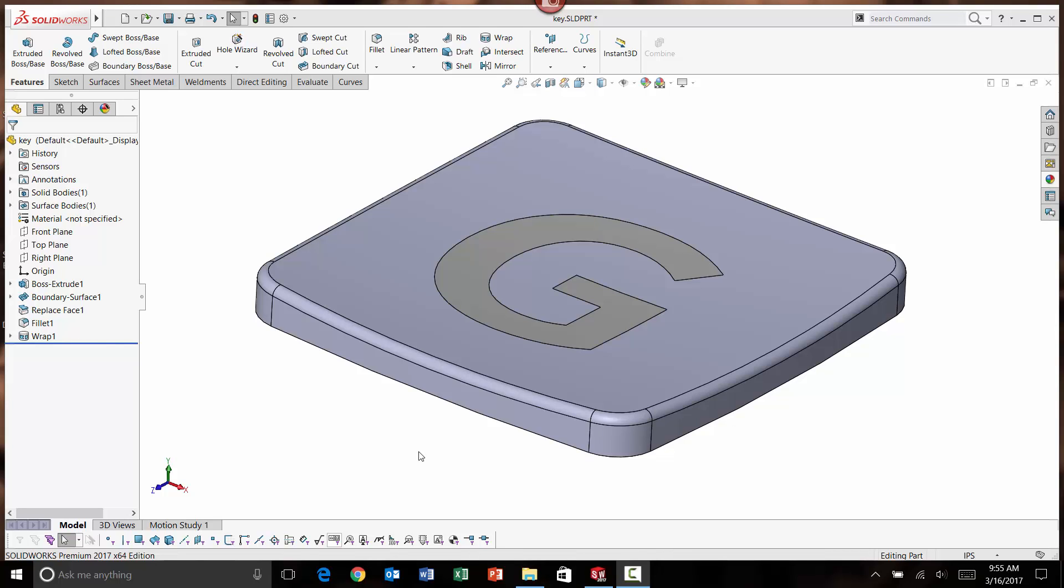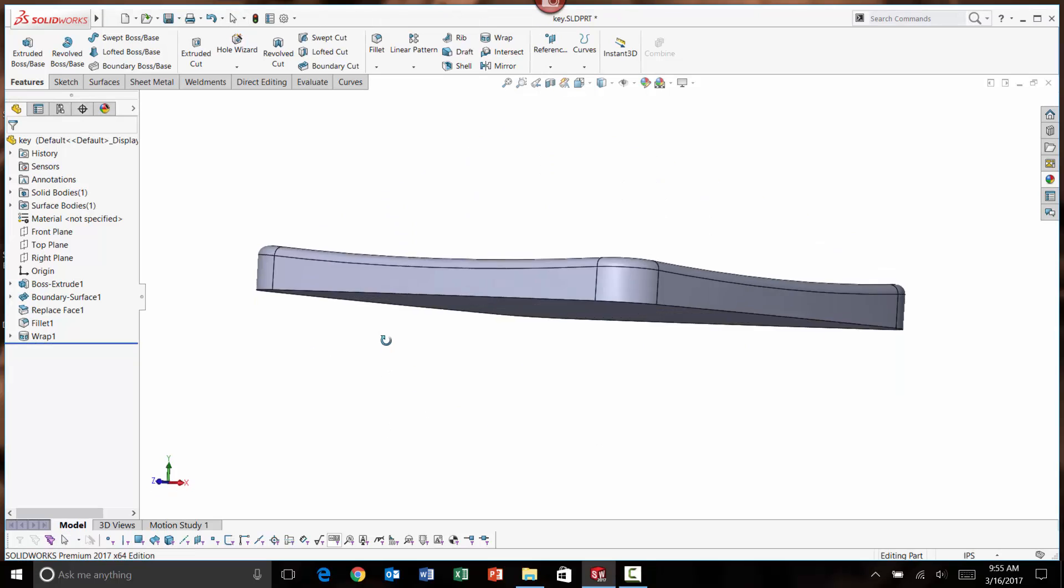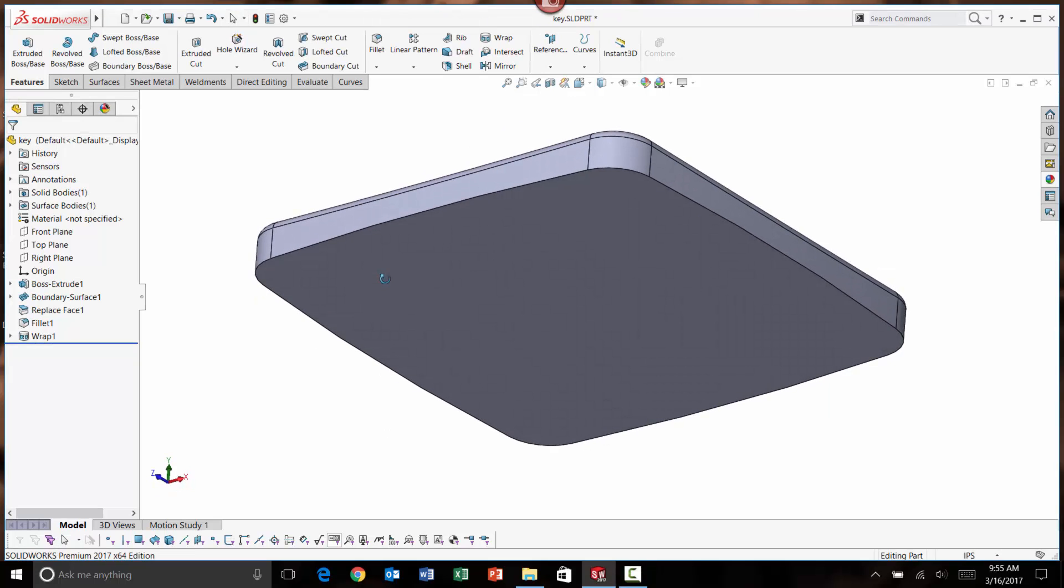One of the great new enhancements for SOLIDWORKS 2017 is getting aid when you have a failed shell command on a solid body. I ran into this just the other day with this particular model.